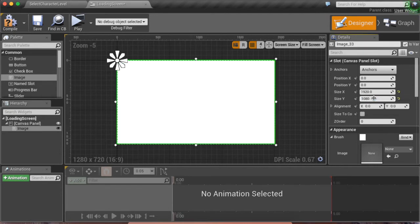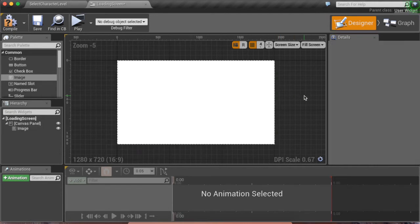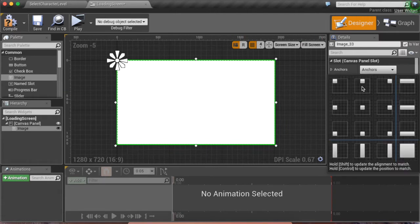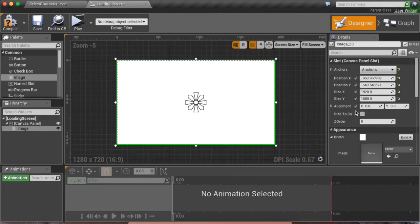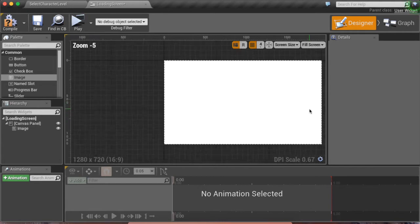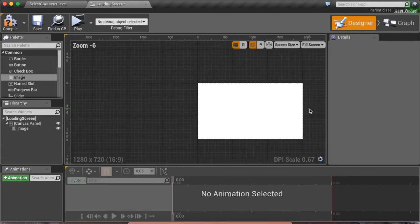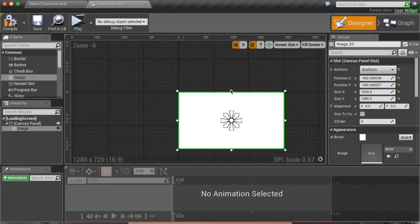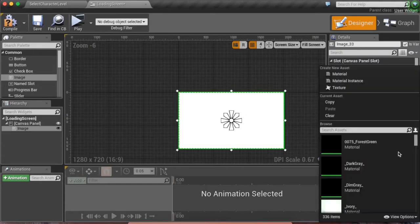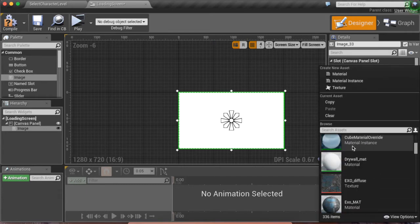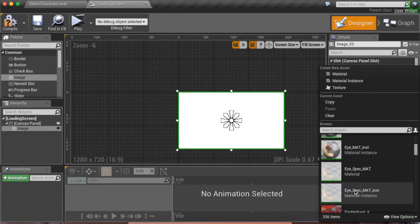Now this is important: you have to anchor it to the middle so when the window size is resized, this is going to be offset. So let's choose a picture.